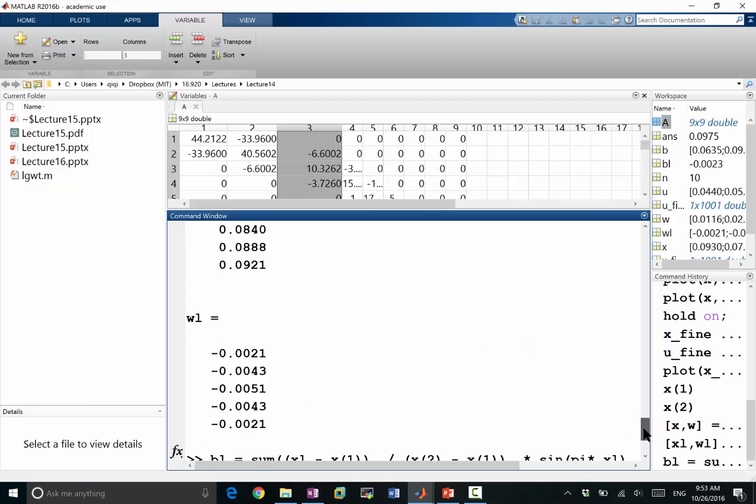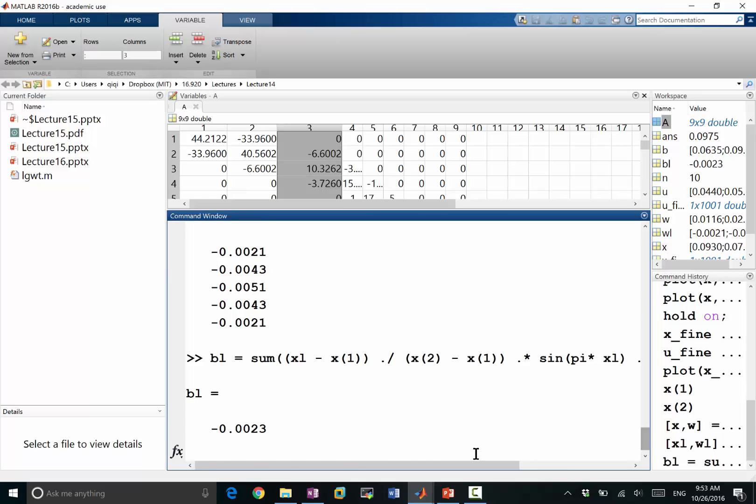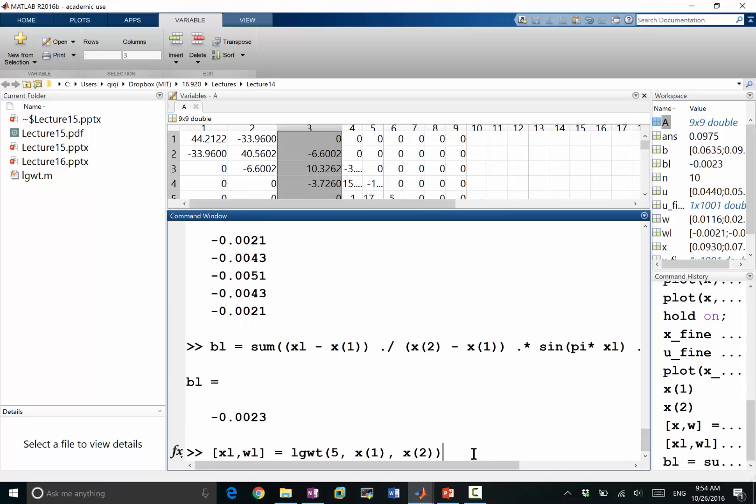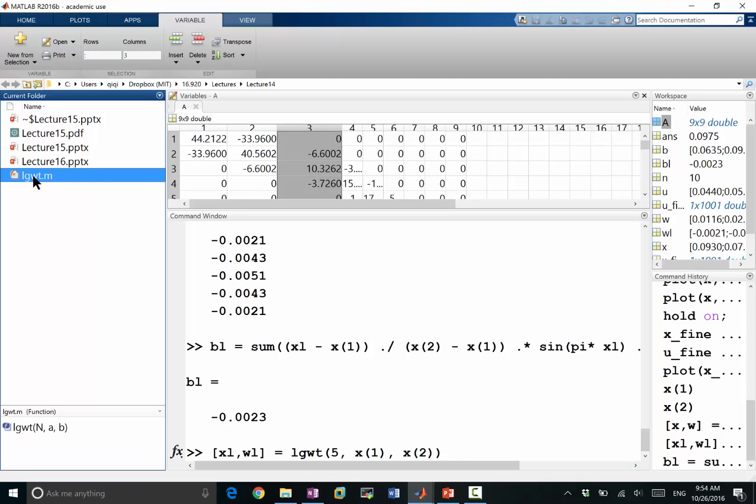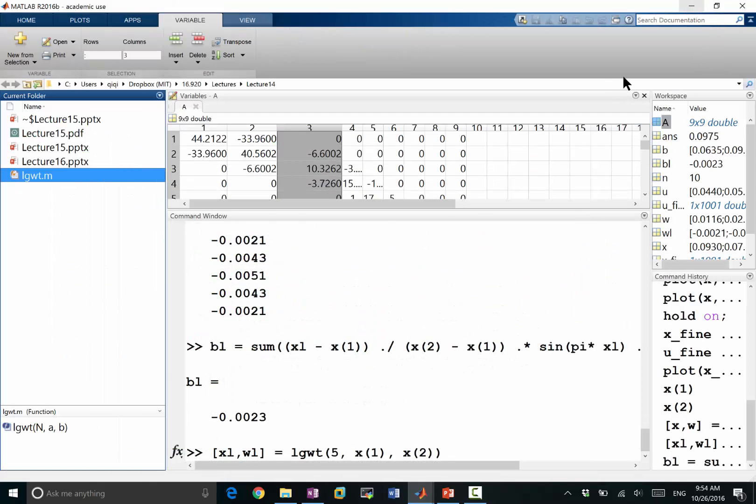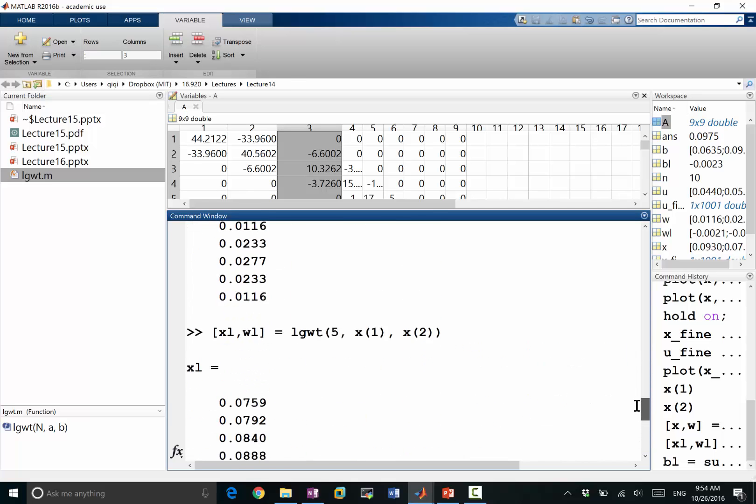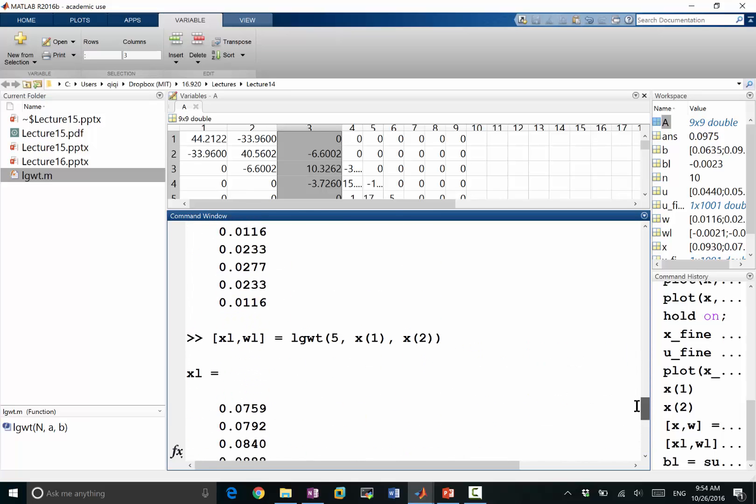But the weights shouldn't be negative, so I must give it... Let me see. So f of x is defined in a and b. I simply evaluate it. So what did I do? I give it x, a is x1, and b is x2. So I must have...